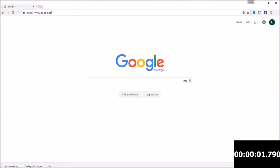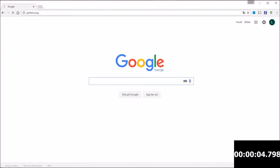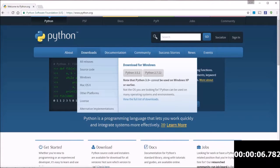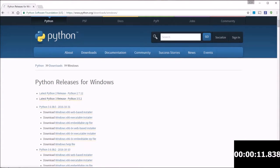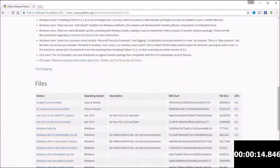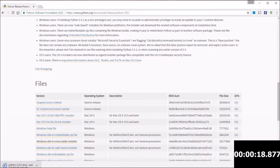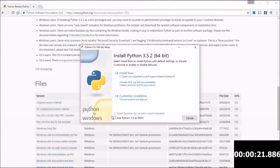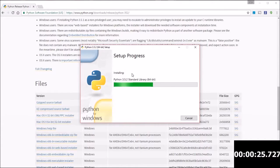First, install Python by going to the Python website. You have to select the version that fits your operating system — in my case Windows, but it works on Linux as well. I'm using the latest version of Python, but on our website you can find information on exactly what versions we do support. Then remember to add Python to your path and hit install to continue.